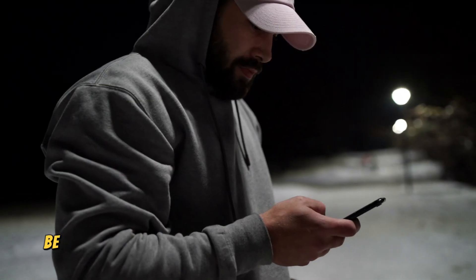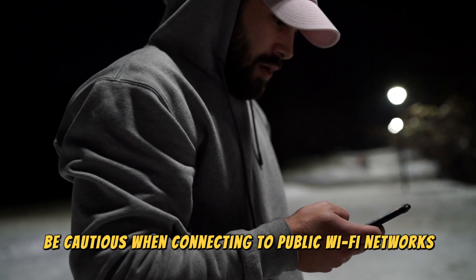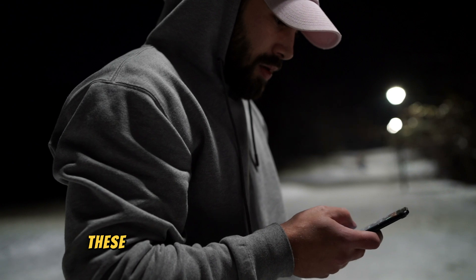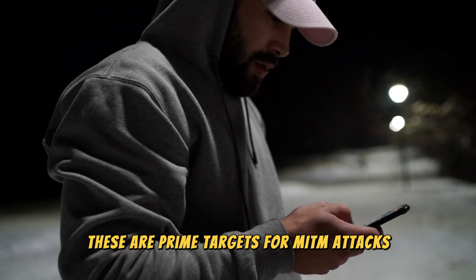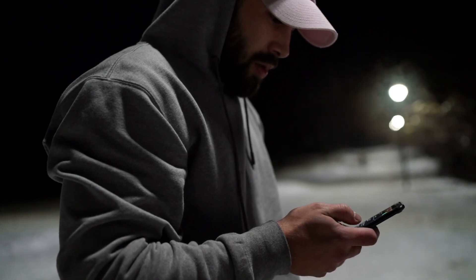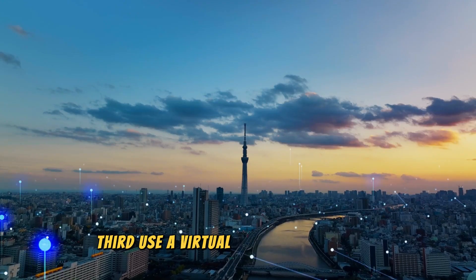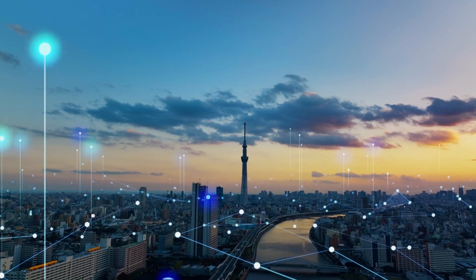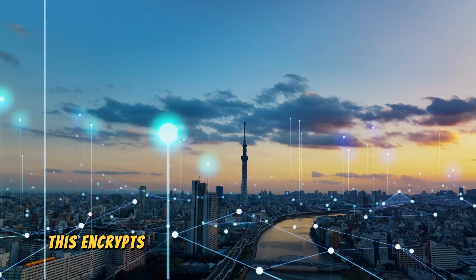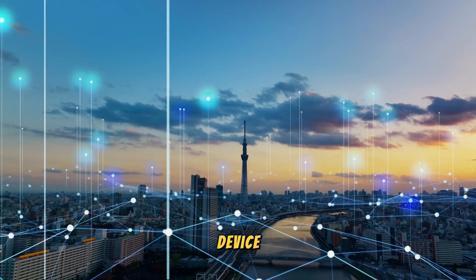Third, use a virtual private network, VPN. This encrypts your traffic before it even leaves your device. Fourth, keep your systems and software up to date. This ensures you have the latest security patches.